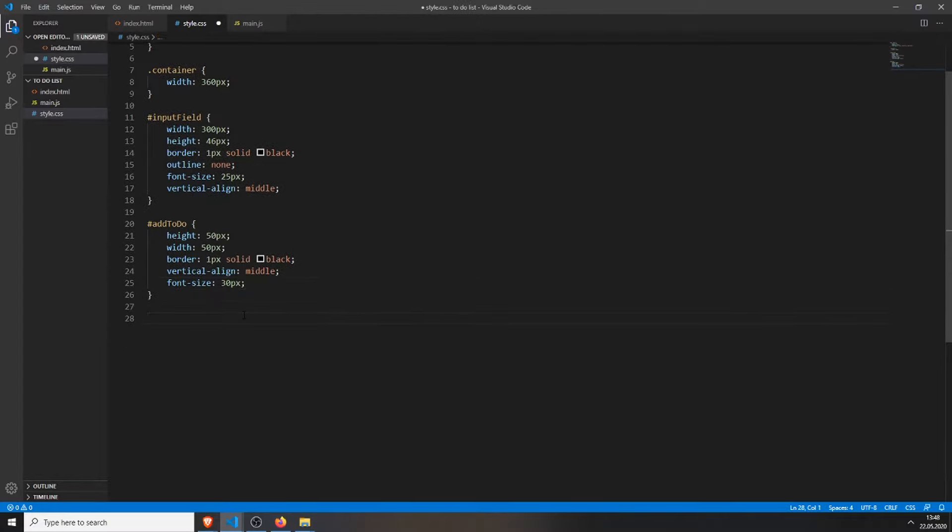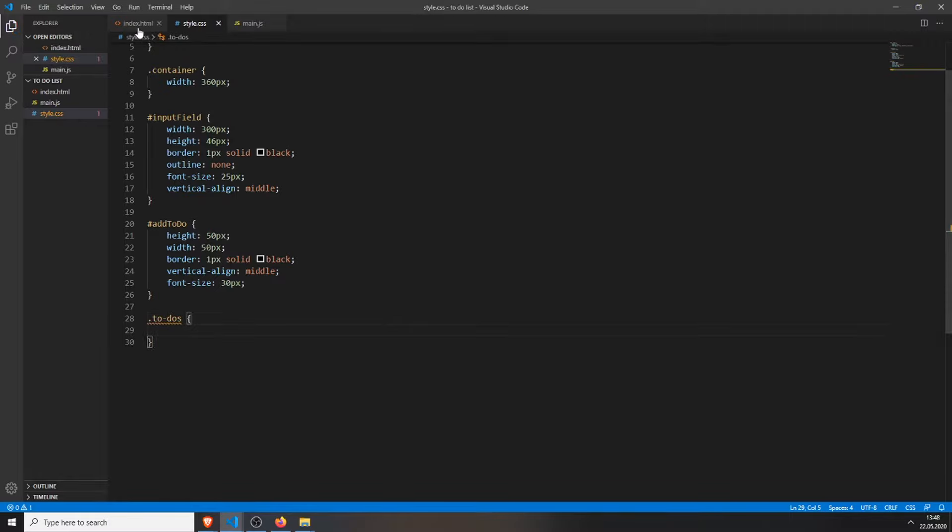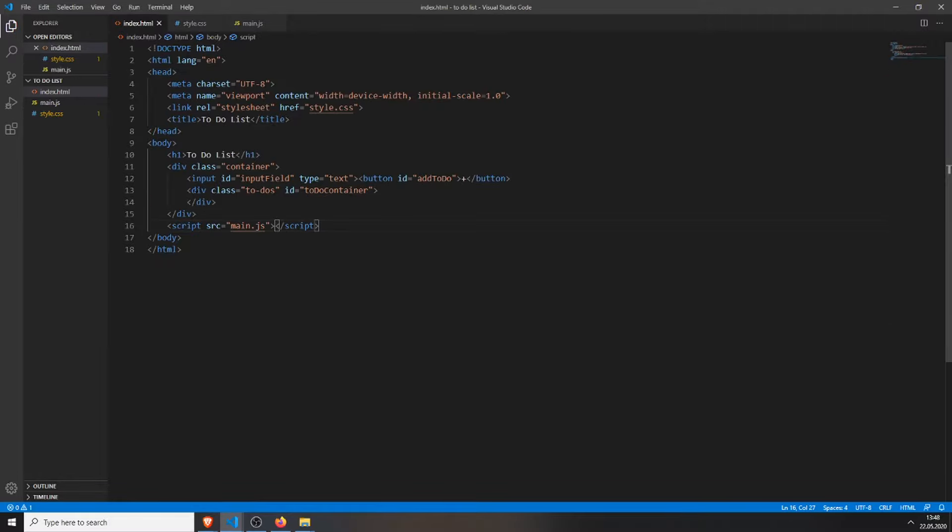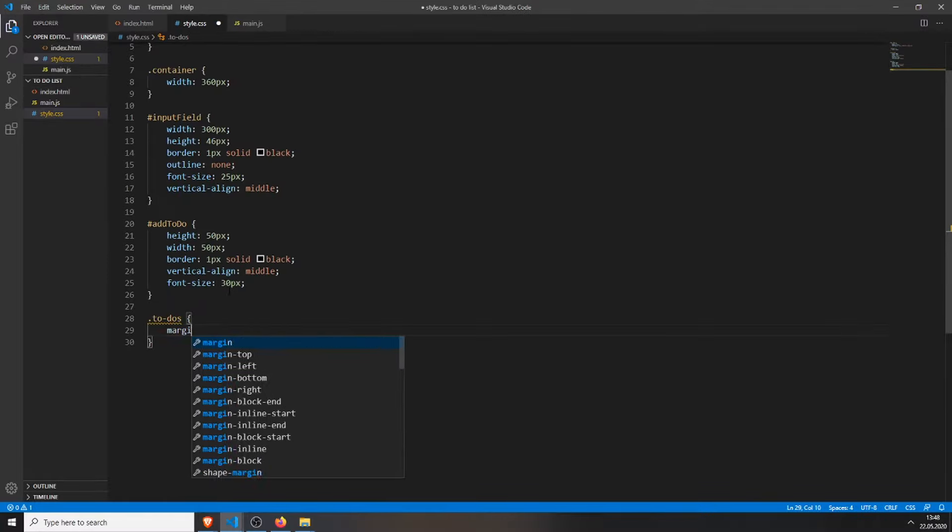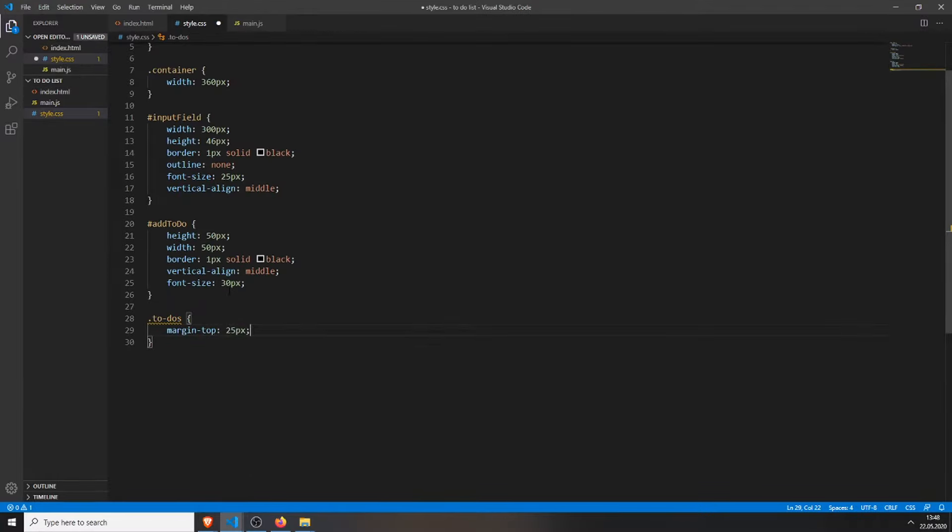And then we will just add the to-do's container, where all of our to-do's will be stored in. And just add margin-top 25 pixels, so it won't look as grand when we add new to-do's. So this is basically it.